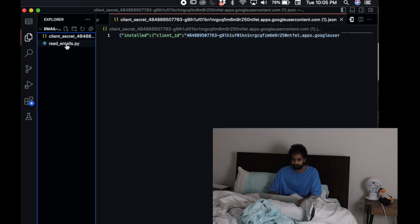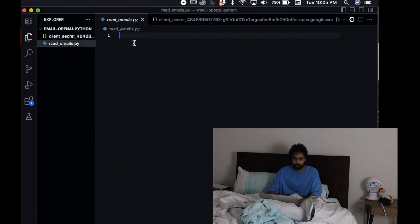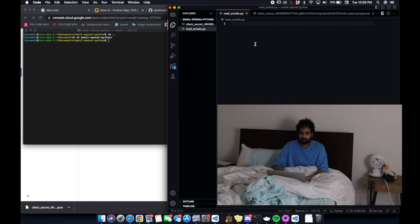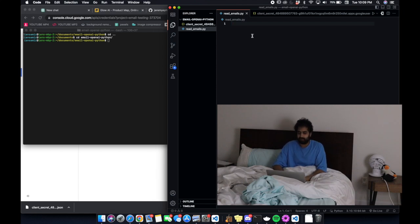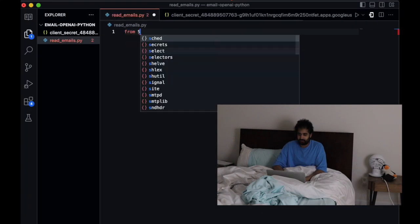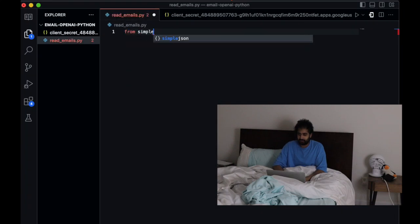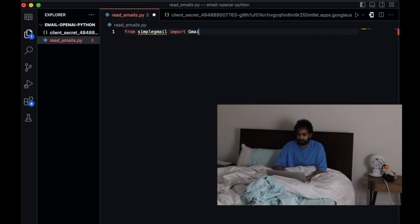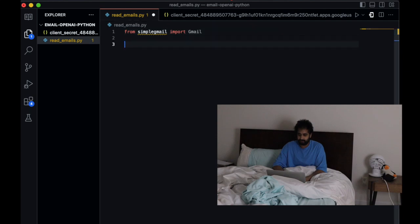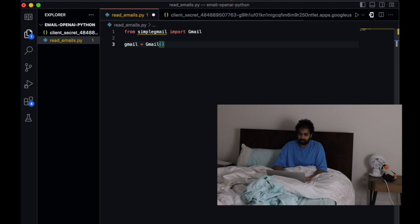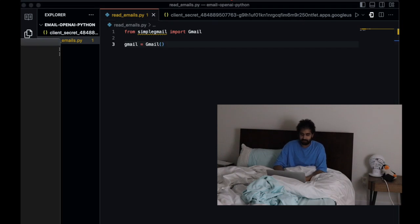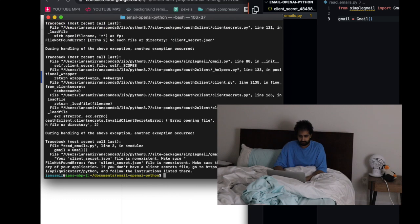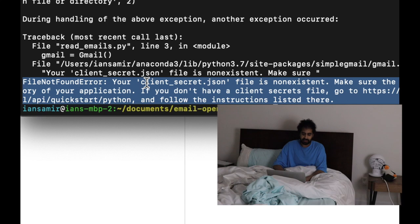First we move in the JSON that we downloaded, the client secrets. Then we want to install the simple Gmail library. First thing we're going to do is test out the Gmail API. We're going to do from simple Gmail import Gmail.